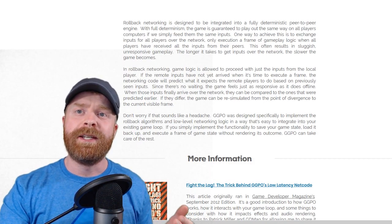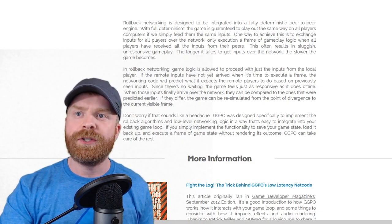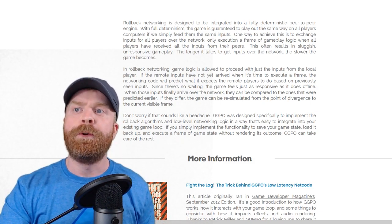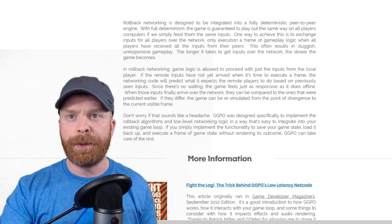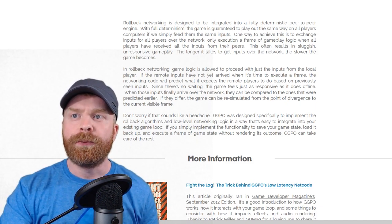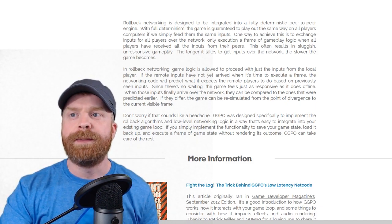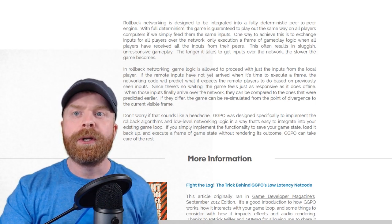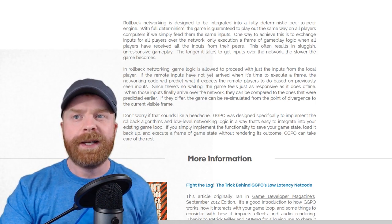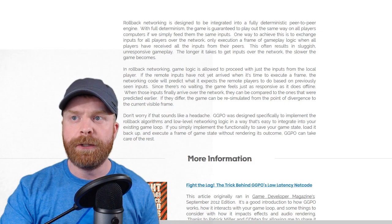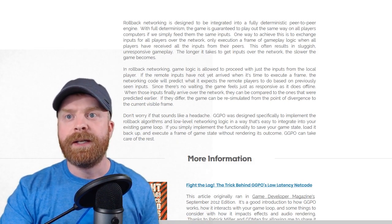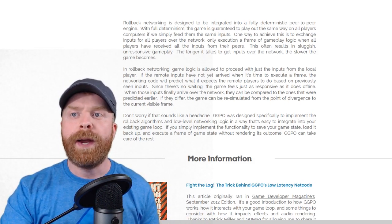As in rollback networking, game logic is allowed to proceed with just the inputs from the local player. If the remote inputs have not yet arrived when it's time to execute a frame, the networking code will predict what it expects the remote players to do based on previously seen inputs. Since there's no waiting,